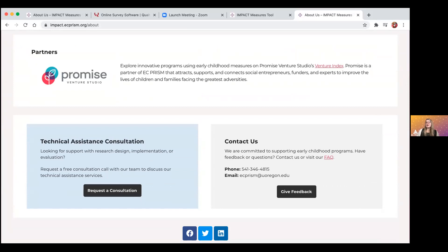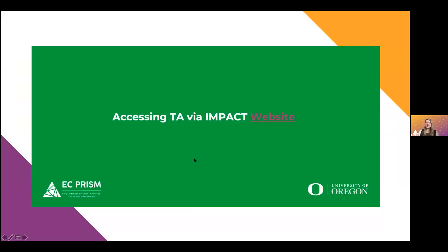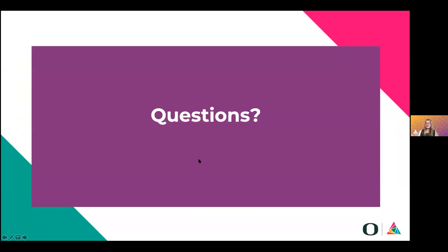We have some time for questions. Does anyone have any questions about technical assistance and how it relates to the impact repository?